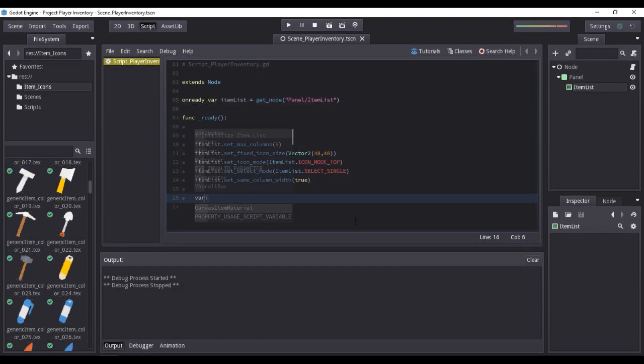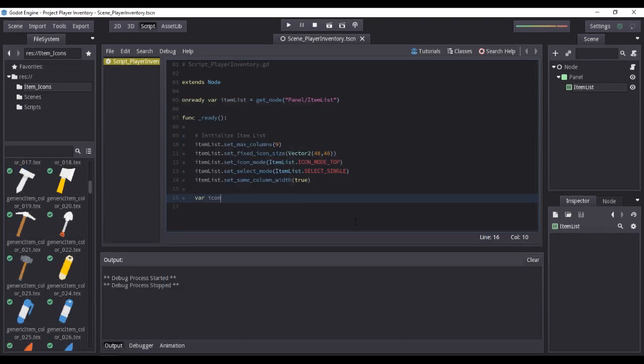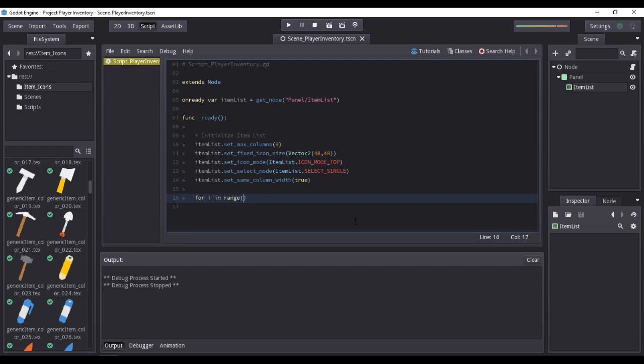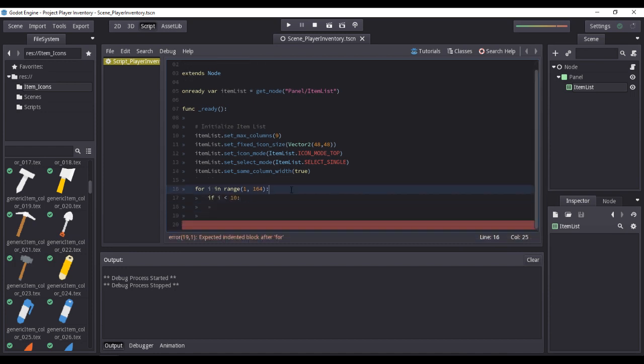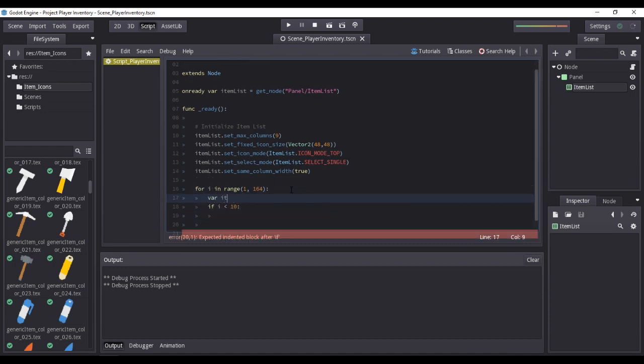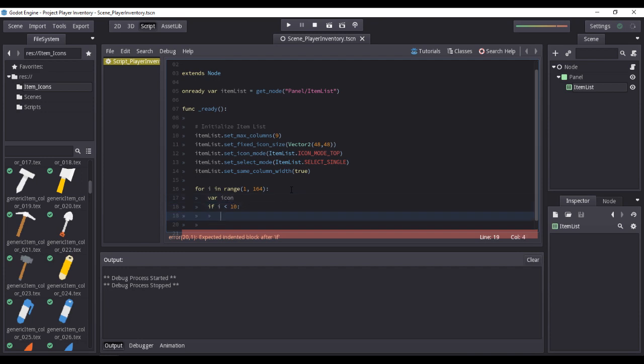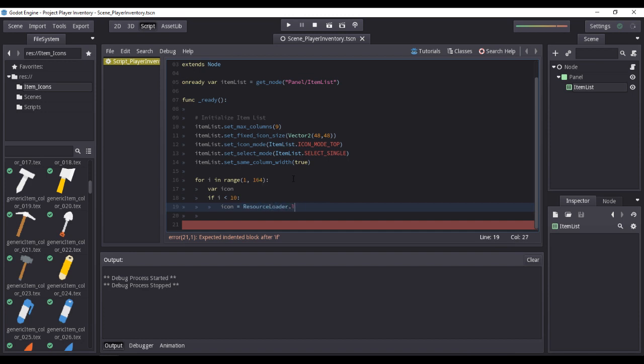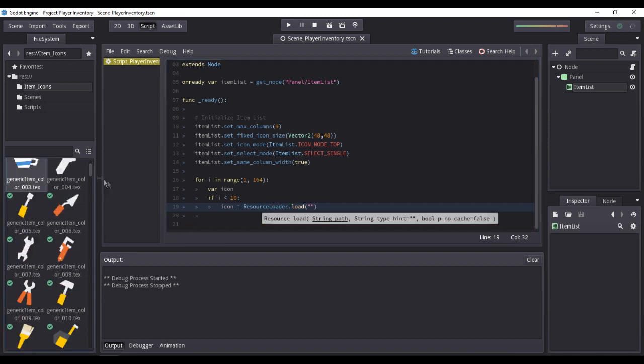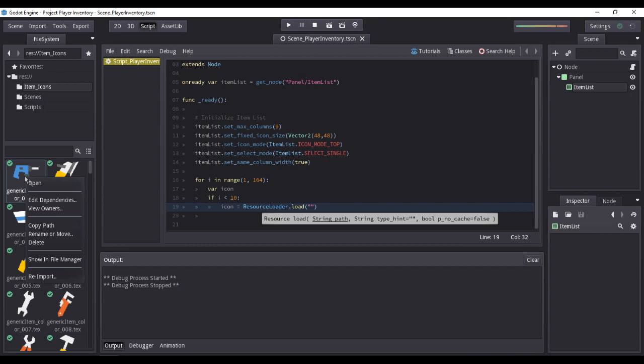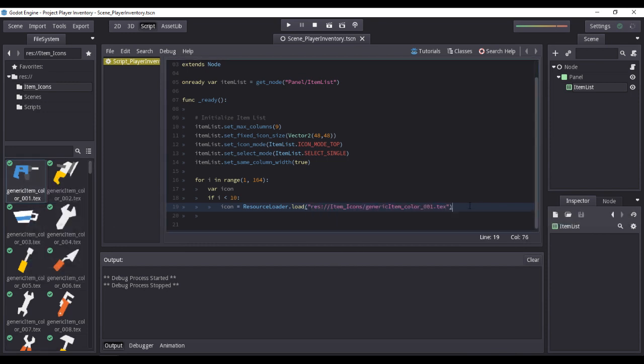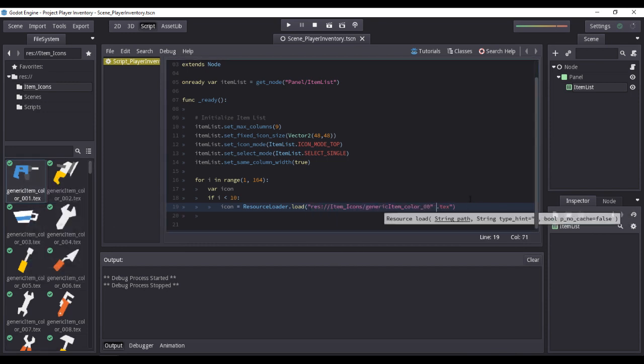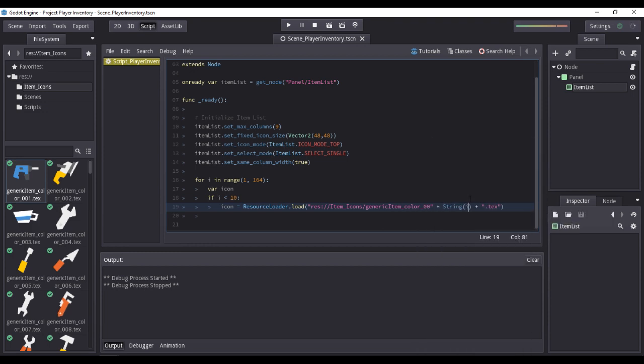Now let us populate the item list using all available images that we have previously imported. To do that, we would need to use a for loop in range with parameters 1 to 164. Why the domain of 1 and a range of 164? Because we have a total of 163 images and therefore we would need to add 1 to the range, meaning our for loop variable i will increment starting from 1 to 163, disregarding the 164th iteration. For further explanation, I suggest you refer to the Godot game engine's official documentation.